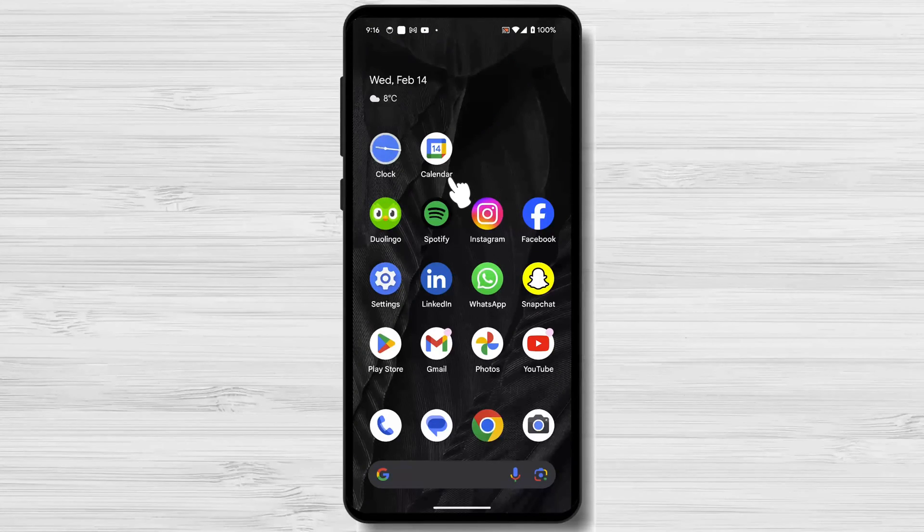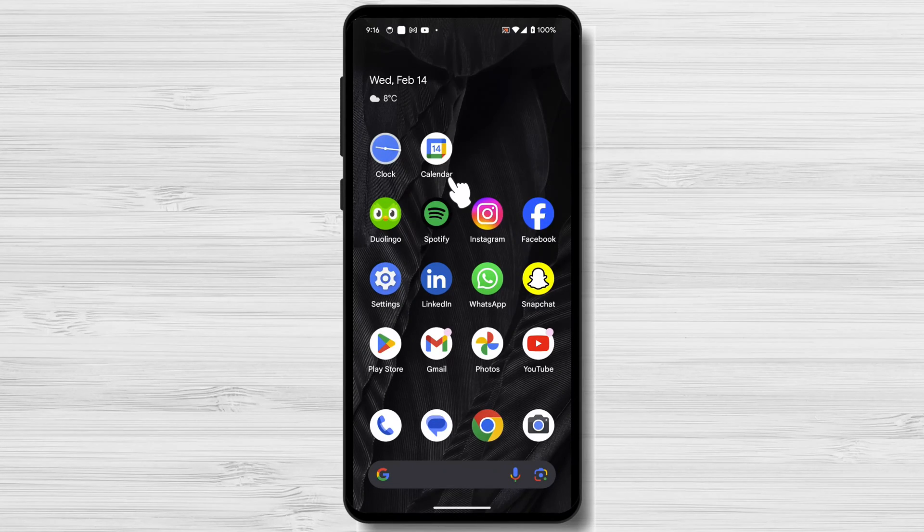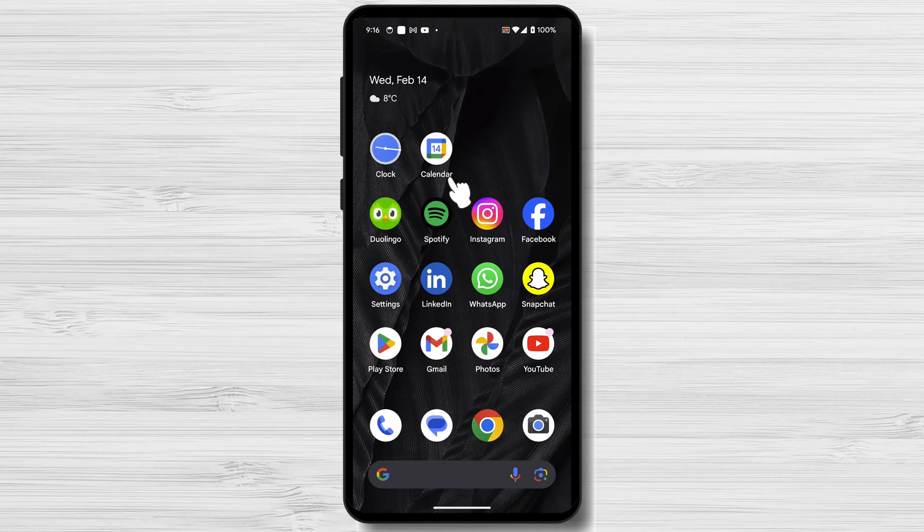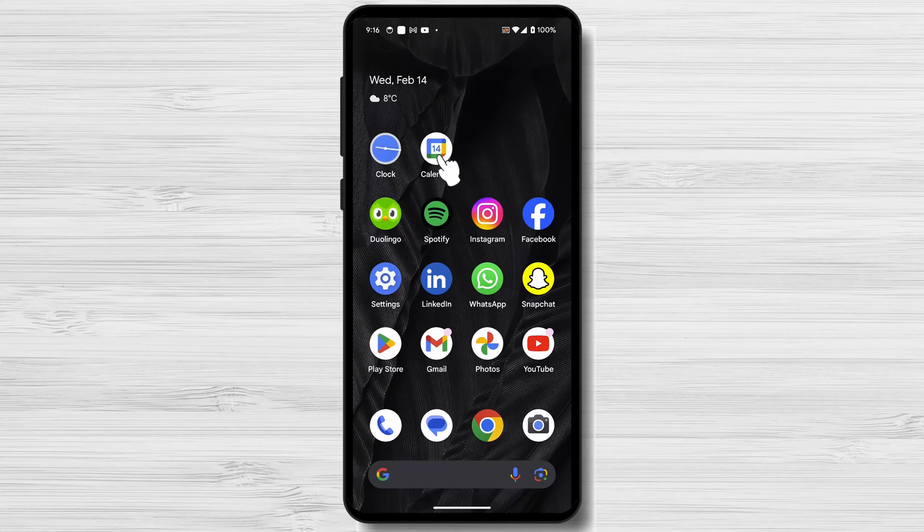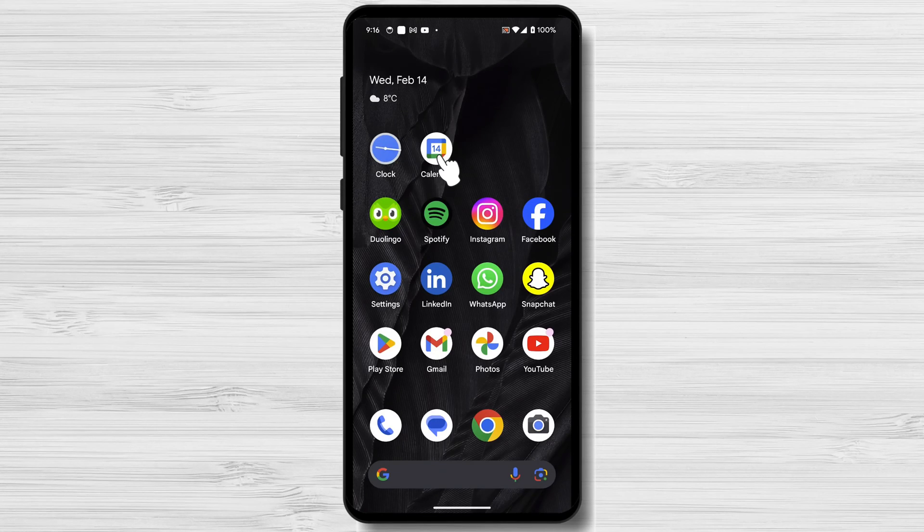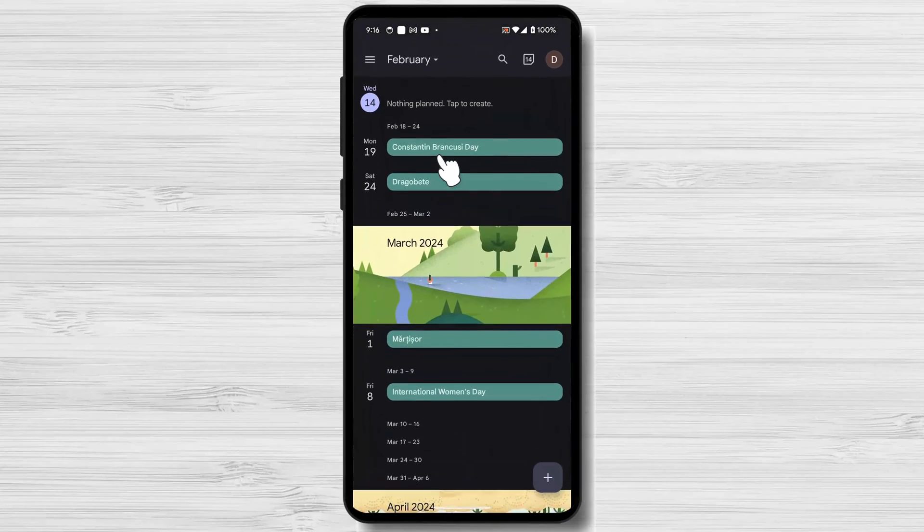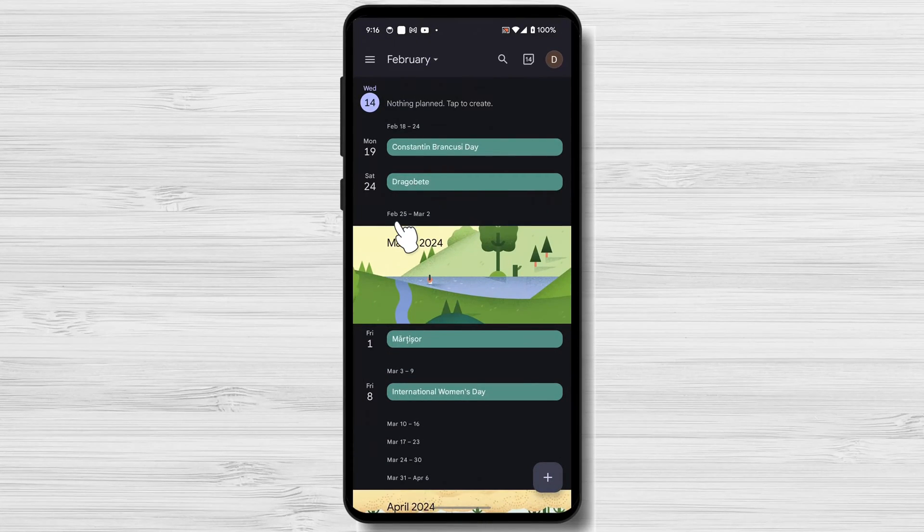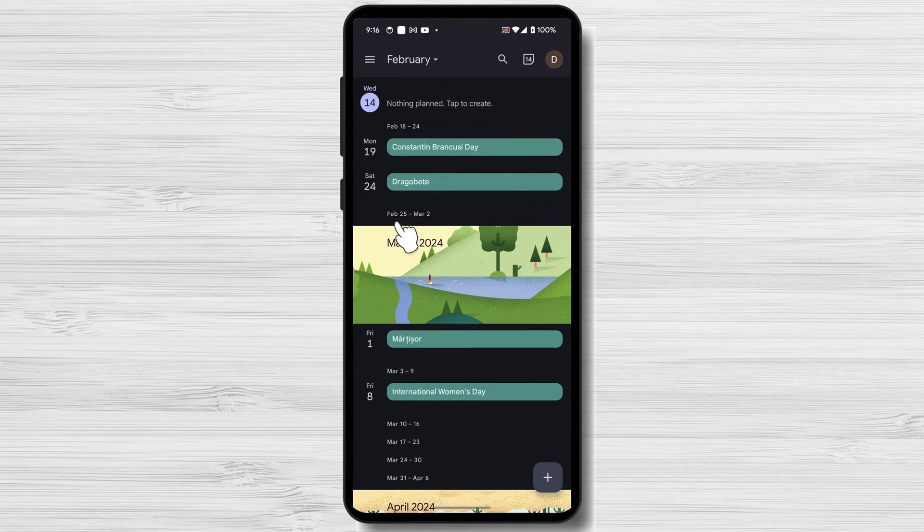To get started, open the Google Calendar app on your Android device. You can find the app in your app drawer or by searching for it in the search bar.